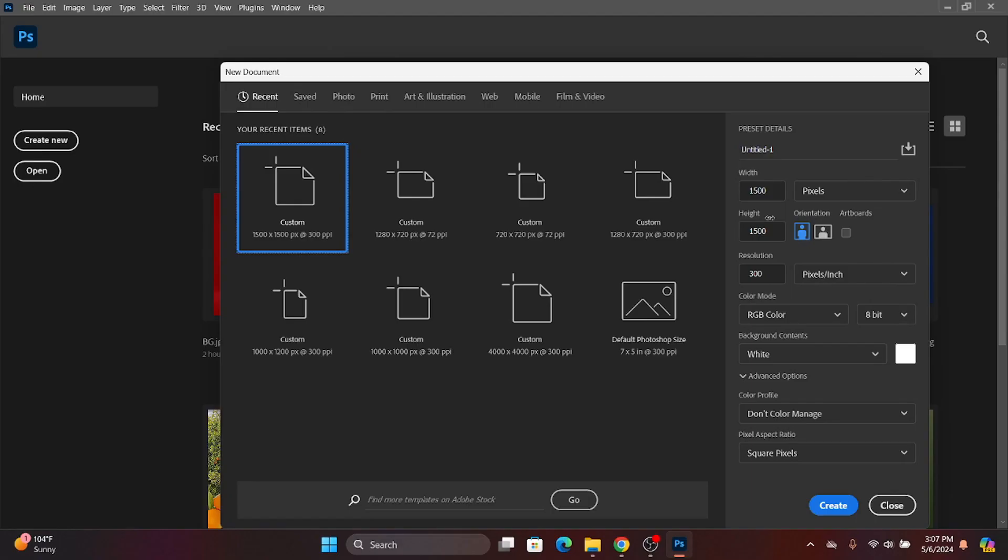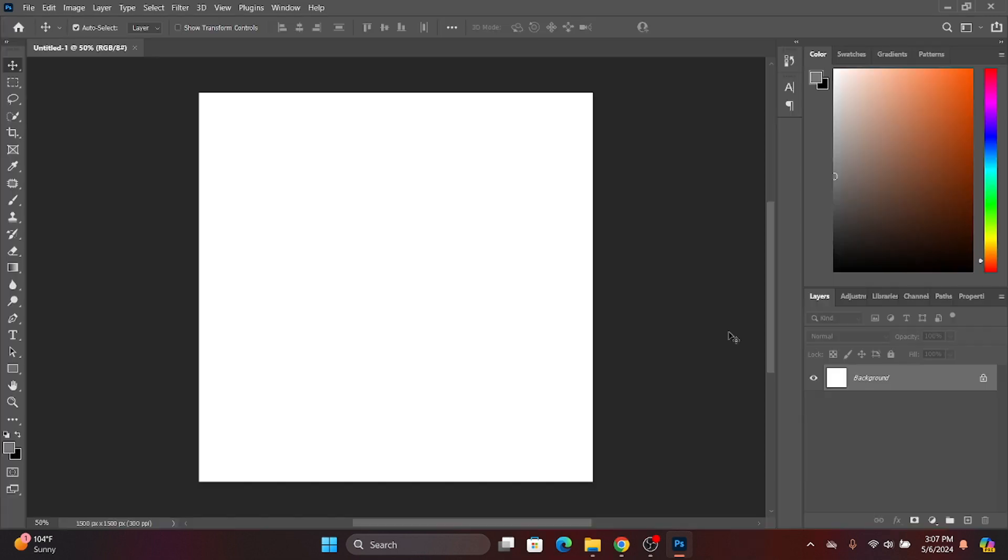Open Photoshop and create new. After creating new, set the width, height, and background color to white.